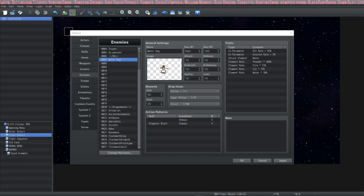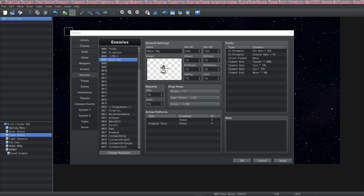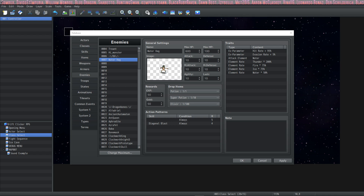How's it going everybody? I'm Drifty from Driftwood Gaming. Welcome back to Learning RPG Maker MZ: The Basics. In this episode we're going to look at the Enemies tab and the Troops tab. We're going to go over a few different things, so let's get started.